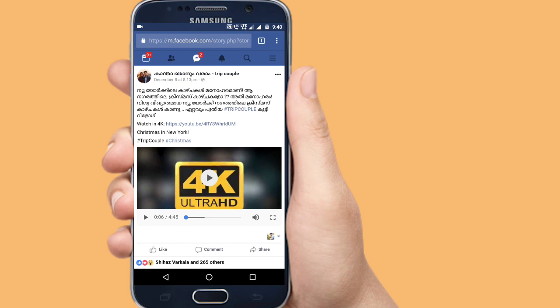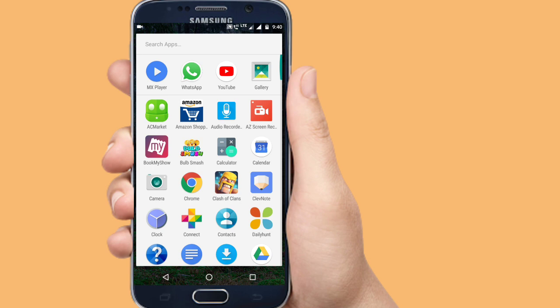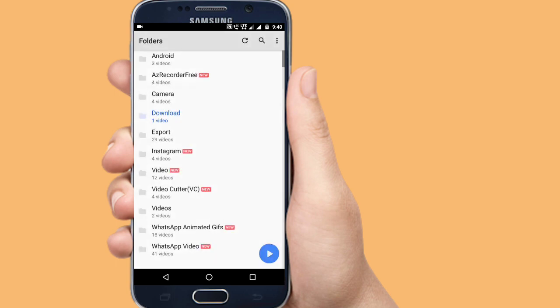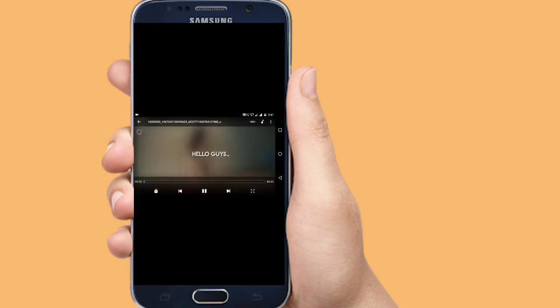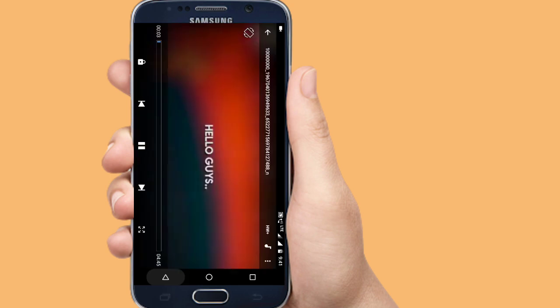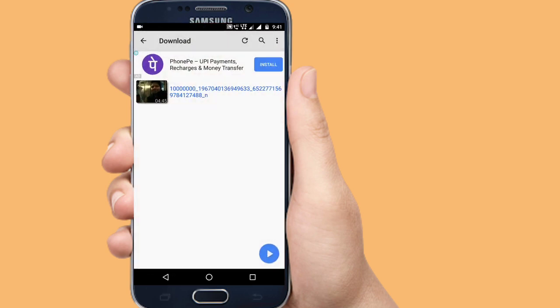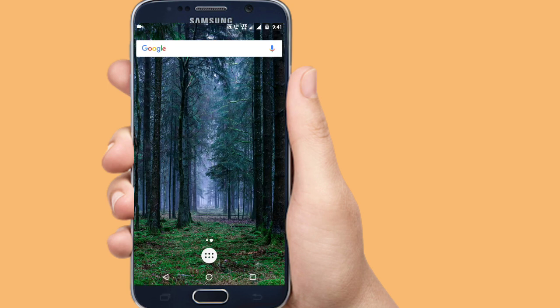The video is now downloaded. I will open it in the gallery and select MX Player to play it. It is very easy to download.